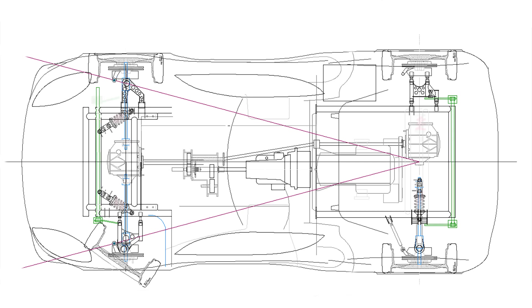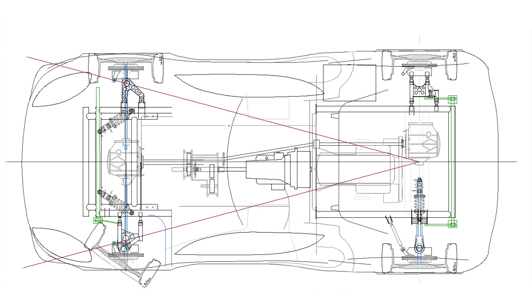The last thing we could discuss is the coil over placement and the anti-sway bar design. But I'm going to leave you in a little bit of suspense and cover those things as we build those components and start mounting them on the subframe.